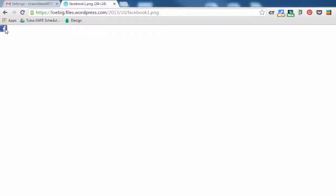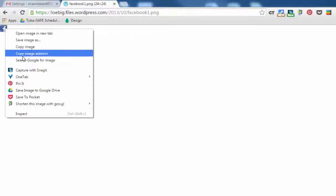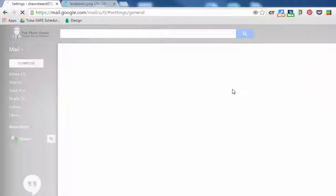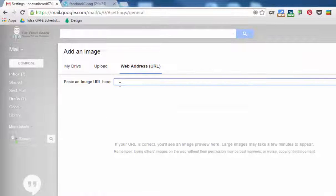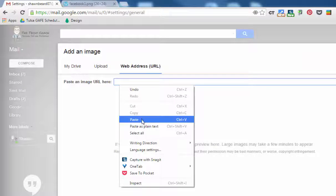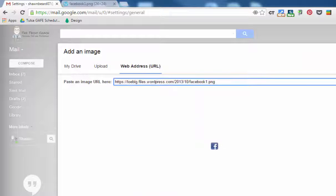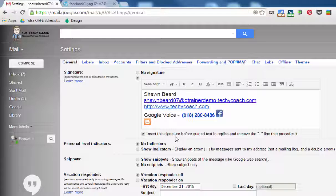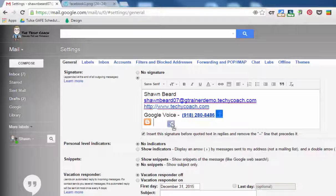Remember to right click, copy image address, and then insert image, web address URL and paste. And there it is right there.